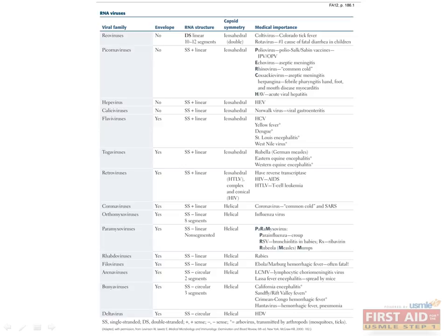Here is a table summarizing the RNA viruses you should be familiar with. Let's move on so we can discuss them in more detail. You can always come back to review this table later.